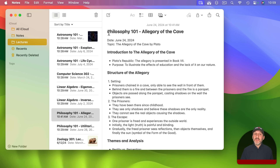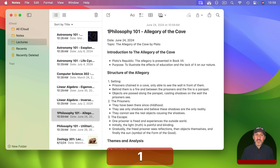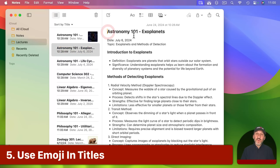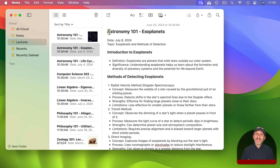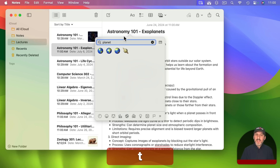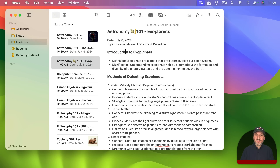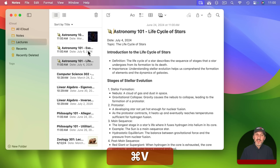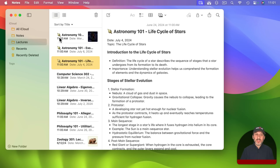Once you've set sorting by title, you can further control order by giving notes specific titles. For instance, if you want Philosophy notes to come first you might put a number like 1 or a letter like A in front of them. Another thing you can do is use emoji in titles — you don't have to stick to plain text. For Astronomy classes I can add a Saturn emoji at the beginning of those note titles, creating a neat visual cue to quickly identify which lectures belong together.